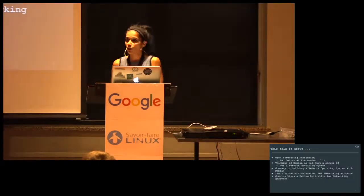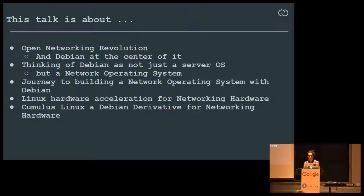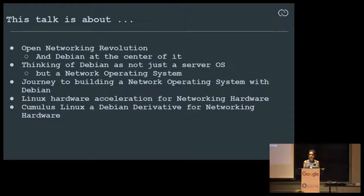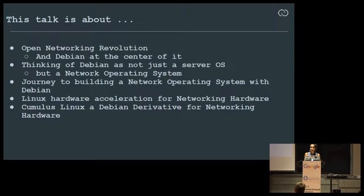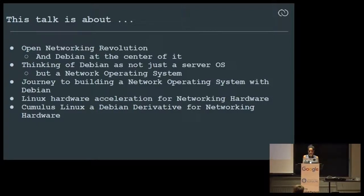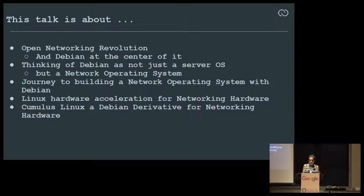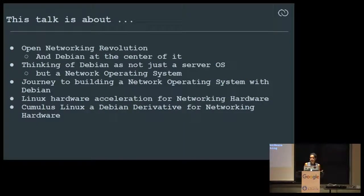To set the tone of the talk, I wanted to give a high-level overview. This talk is about the open networking revolution that happened, or is still happening, over about six years now. And how Debian has been at the center of this revolution — thinking of Debian not just as a server OS, but also a network OS.